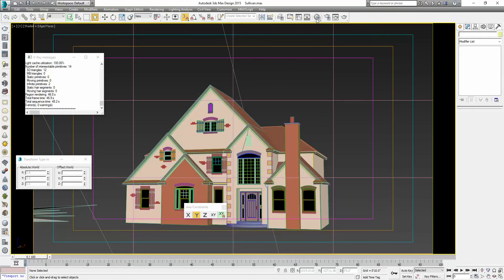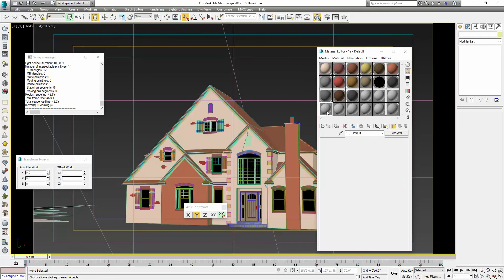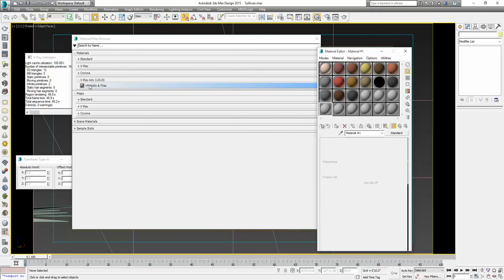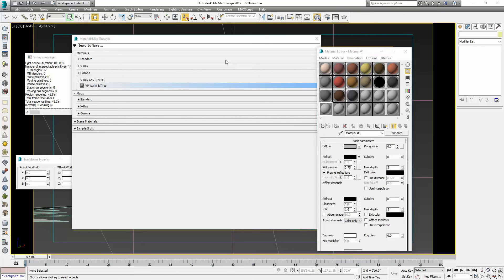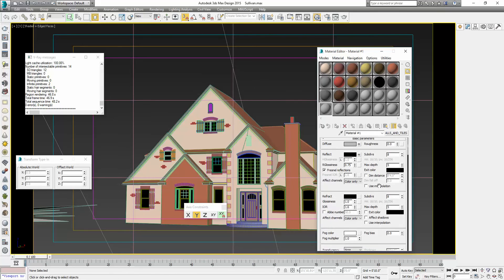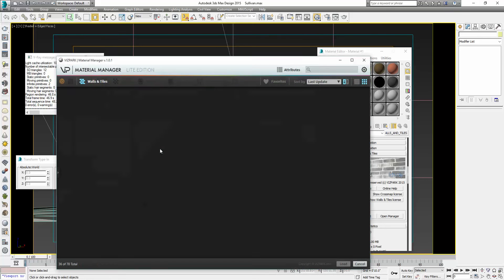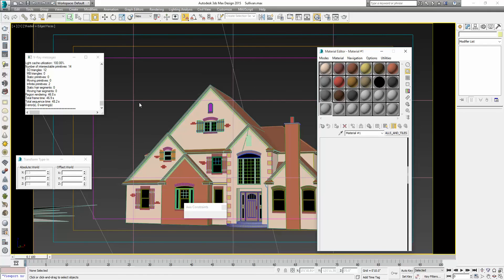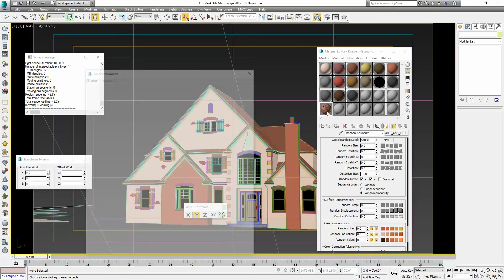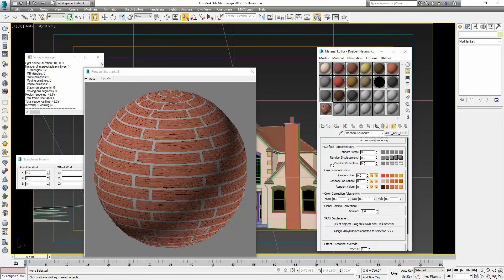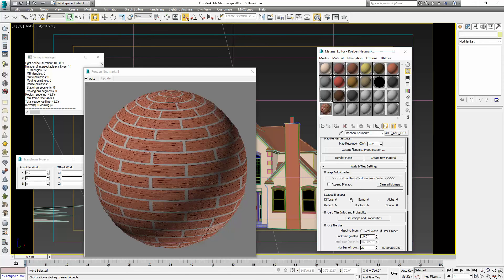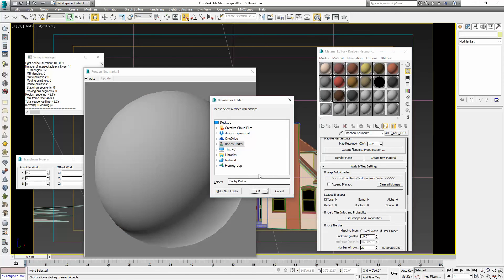I'm going to use the Wall and Tile preset. I'm going to load a preset and pick a brick of about the same shade as what we're using. Then I'm going to replace their maps with the maps that we just created. First off, I know it's going to be a stretcher bond.